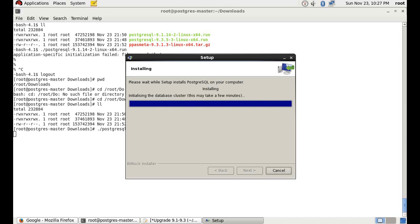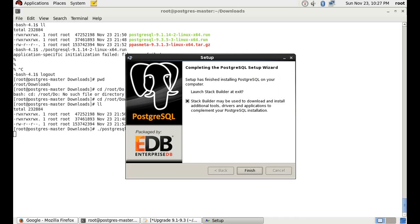After installing, it will ask for Stack Builder to be installed, but we will uncheck it and click the Finish button. Stack Builder is used to install other packages like Slony, pgpool, pgAgent, or the migration toolkit. We do not require it for this demonstration, so we are completely ignoring it for the time being.